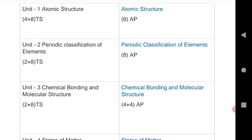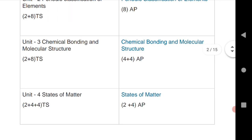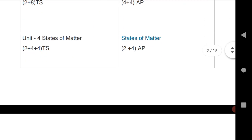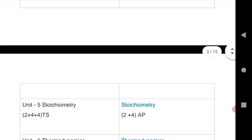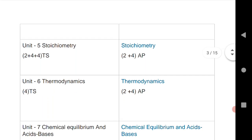For chemical bonding and molecular structure: one VSCQ and one LAQ for Telangana, and two SAQs for AP. The fourth unit, states of matter: one VSCQ and two SAQs for Telangana, and one VSCQ and one SAQ for AP. The fifth chapter, stoichiometry: one VSCQ and two SAQs for Telangana, and one VSCQ and one SAQ for AP.